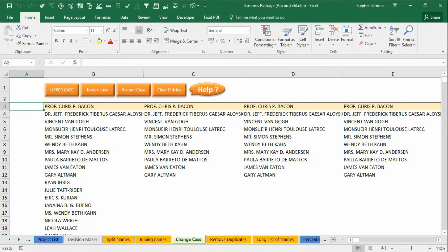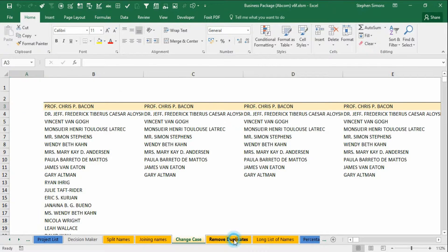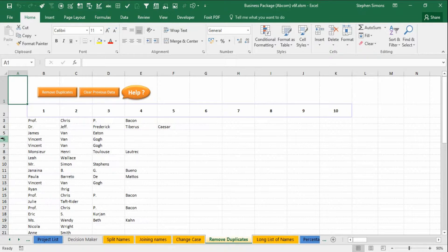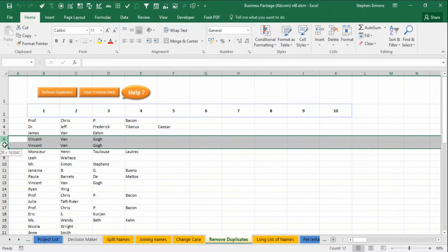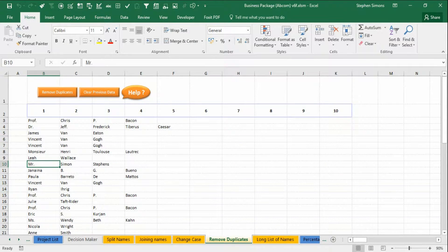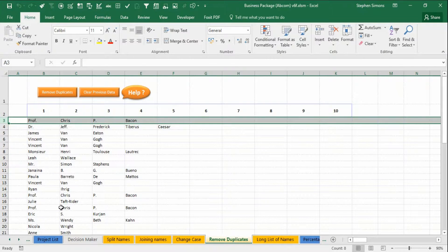Last but not least, to remove duplicates from a list. We've got several duplicates in here. You see Vincent van Gogh is in here a few times. Crispy bacon is in here a few times. Where is he? There he is again.